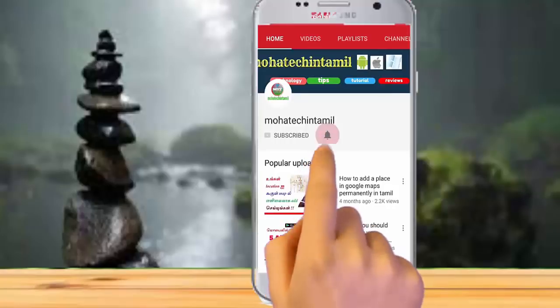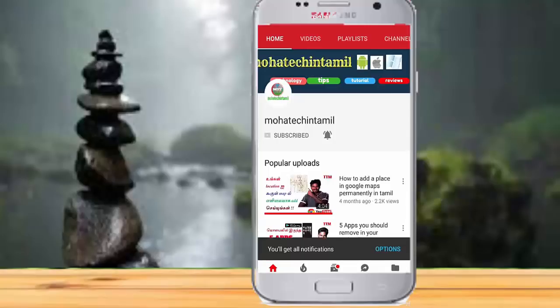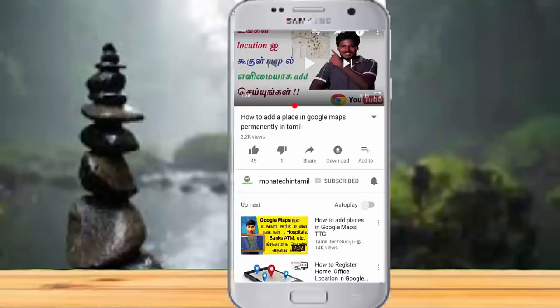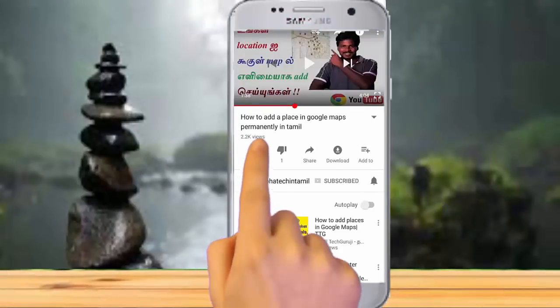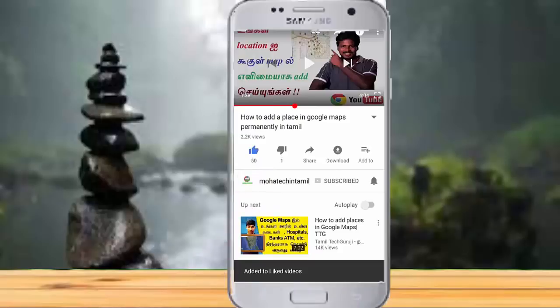Let's get the latest updates. Friends, please press the like button in this video. Please press the notification button. Let's go to this video.